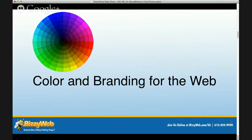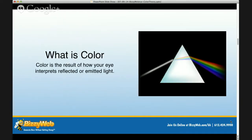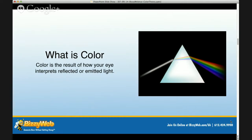So, color and branding for the web. First of all, what is color? Color is the result of how your eye interprets reflected or emitted light. Reflected light is light that is reflected off from another light source — for example, the sun gives off light and that light is reflected off the green grass or the deck behind your house, and then you see the colors that come off that reflection. Emitted light is light that shines out and gives off its own color — an example would be your television or the monitor you're looking at right now.